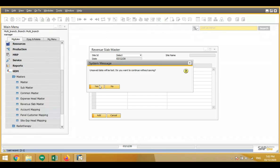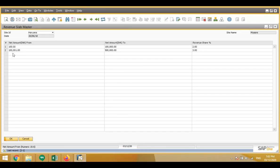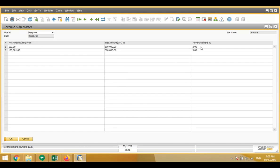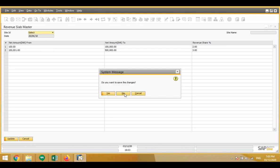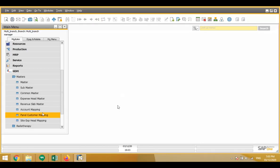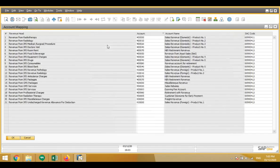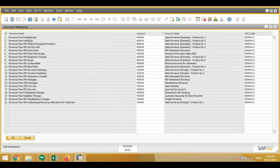In the revenue slab master we can define that above a certain amount the revenue share will be a certain percentage, if there is a requirement for revenue sharing. Site is basically a hospital branch — for example Lajpat, Ghaziabad, Haryana, and Noida — four branches defined for a hospital. If we require direct posting to SAP, we can do account mapping: which head's posting will go to which account, and the SAC code is also mentioned.